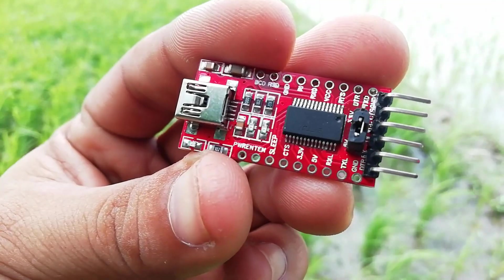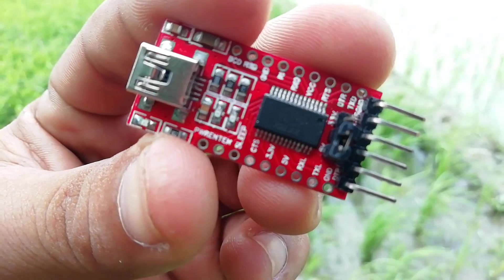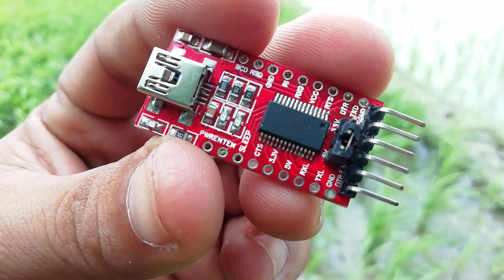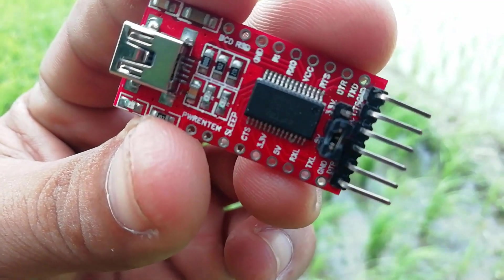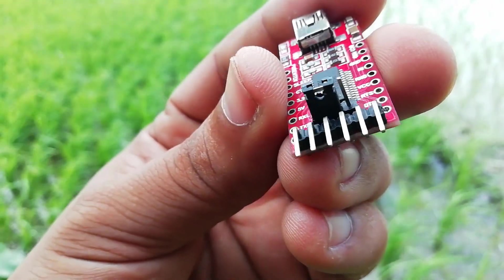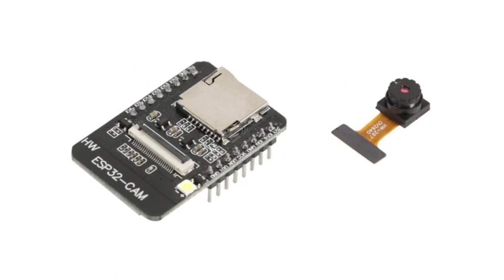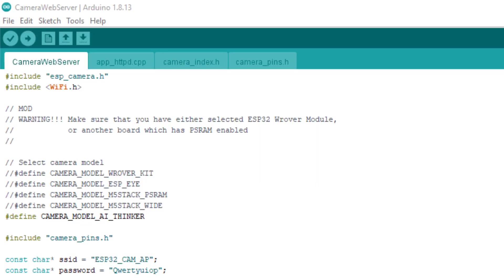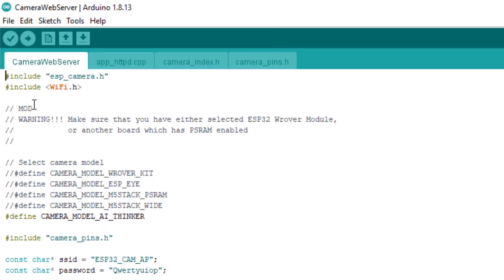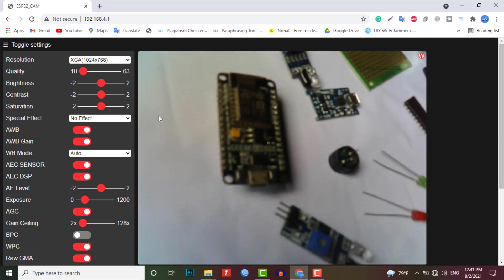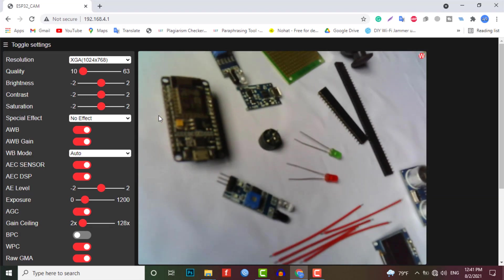So in this tutorial, we will use the FTDI module to program the ESP32 cam board. And besides this, we will go through its features, pin description and also set up the Arduino IDE for ESP32 camera module. Then we will use the ESP32 camera web server example code from the Arduino IDE and stream the video over Wi-Fi network.